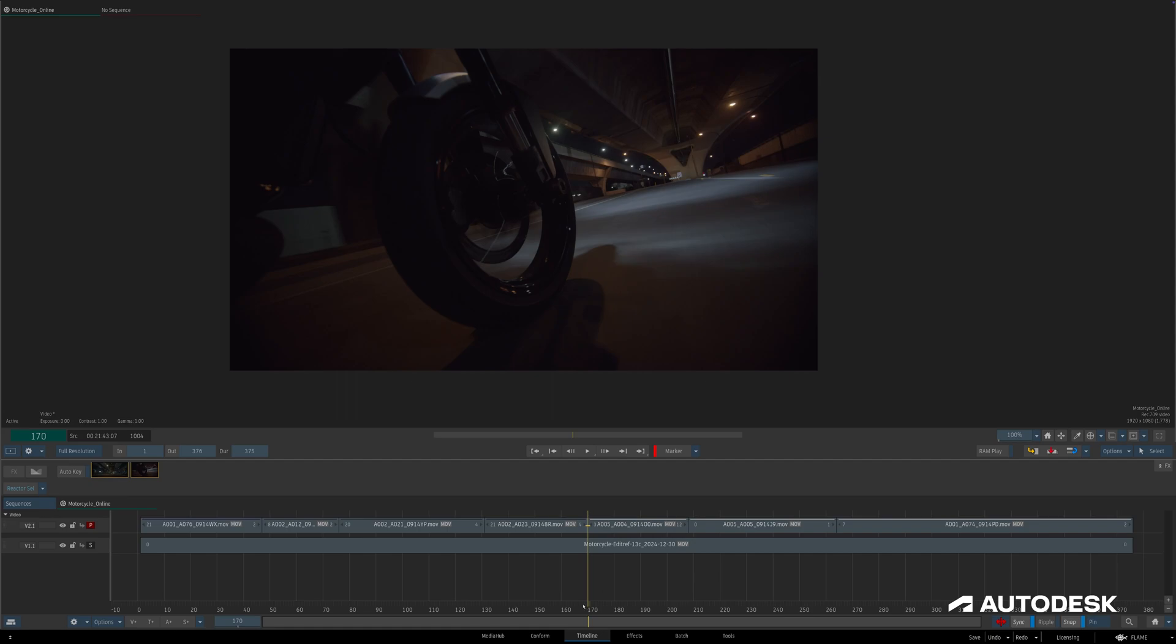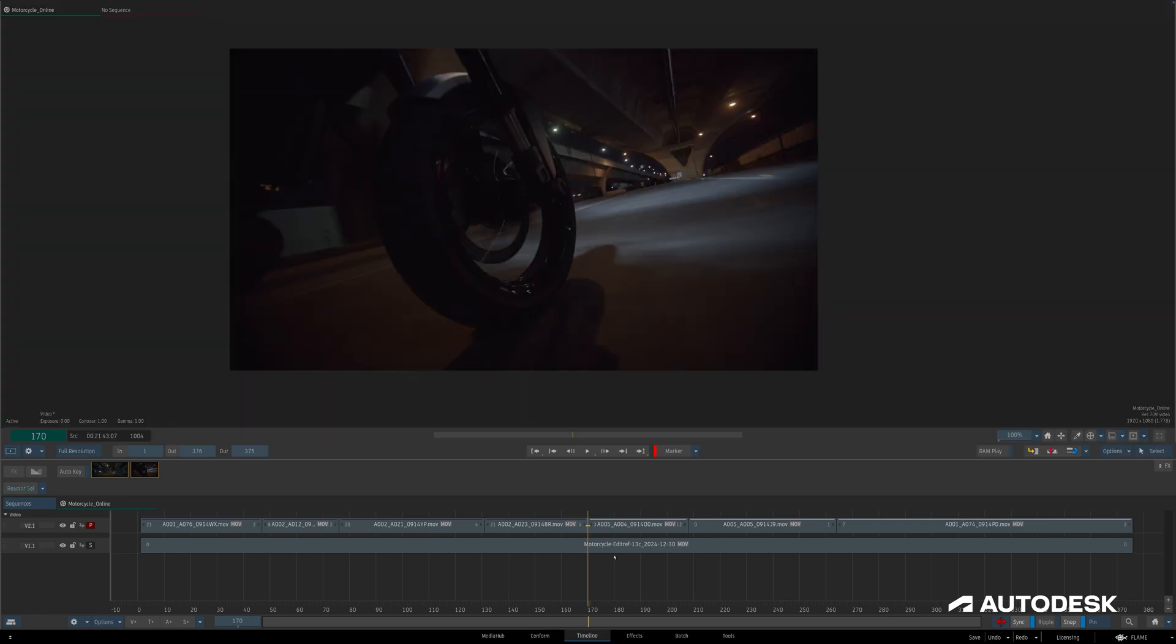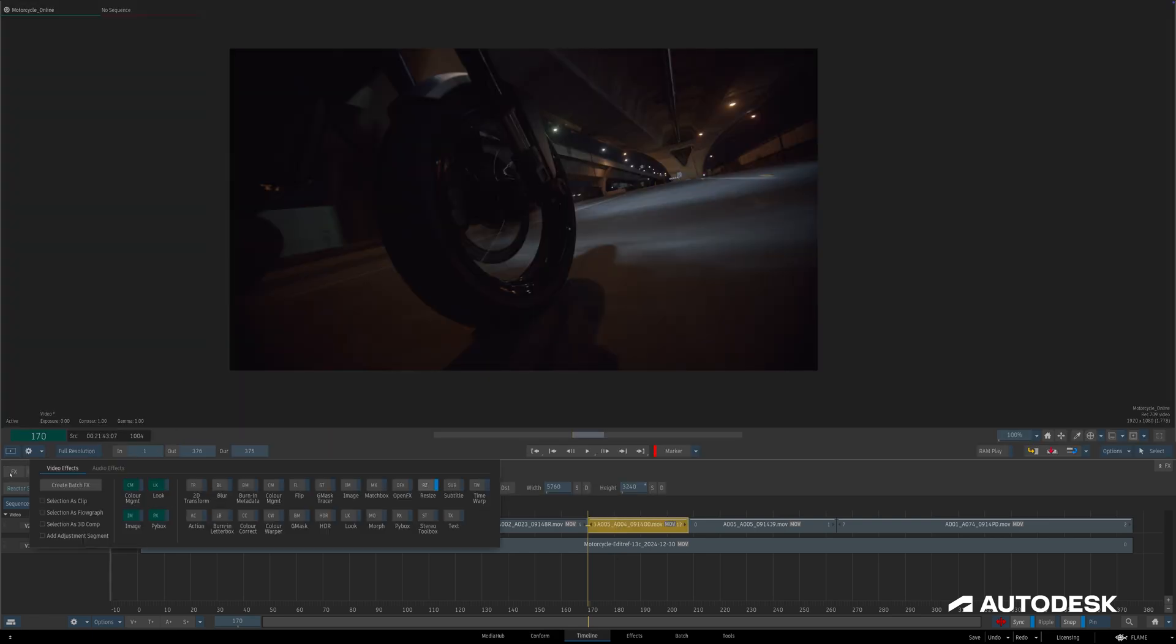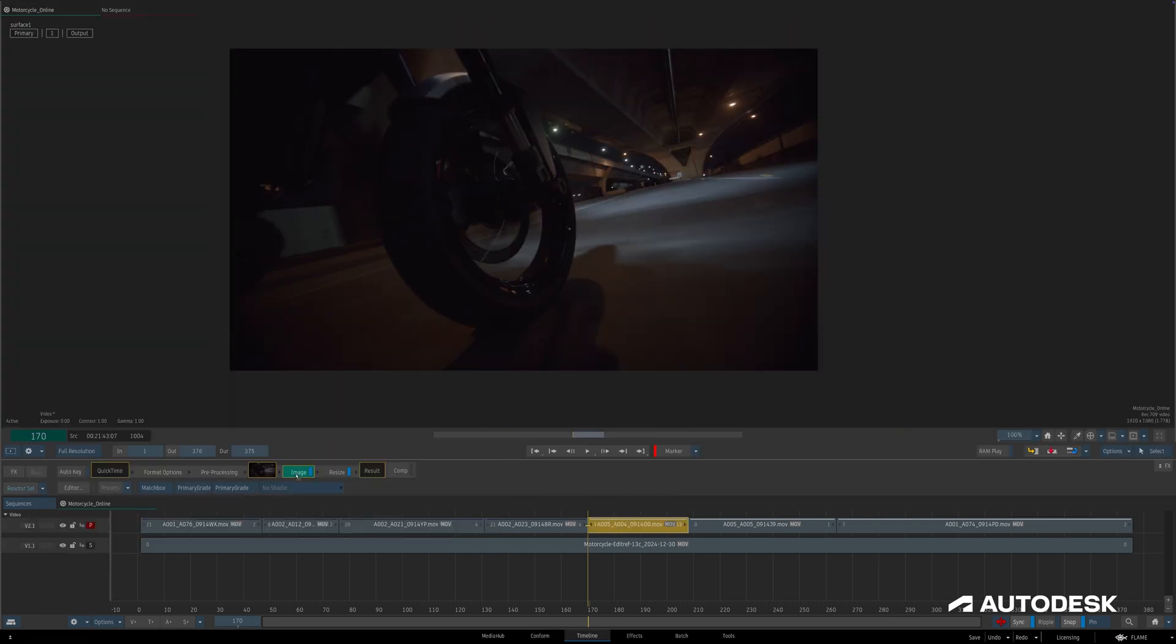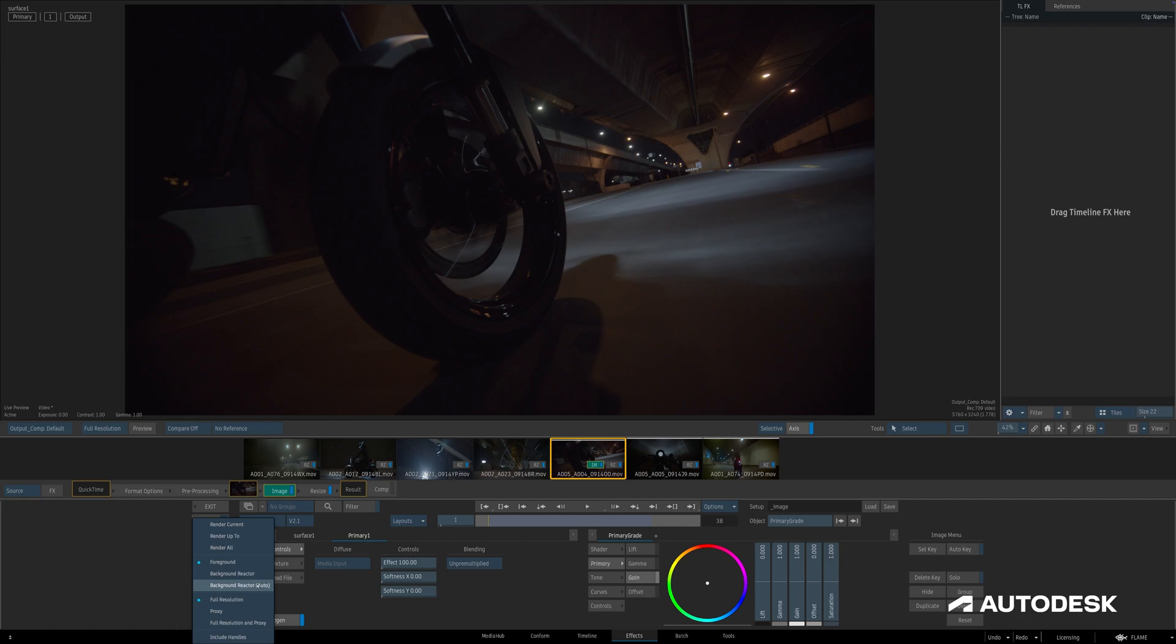Background rendering in conform is quite similar to how it works in the timeline, but let's take a look at how this works in the effects environment. To start, keep in mind that the render settings are set on a per environment basis, meaning that while we did set the timeline to background reactor auto, that's not yet the case here in the effects environment. So I'll just head over to the drop down here and select background reactor auto.